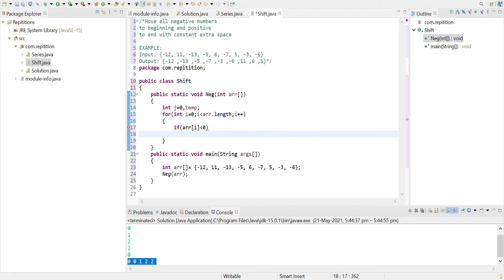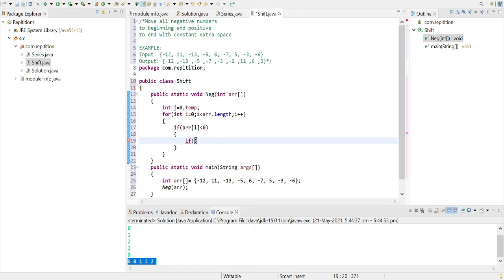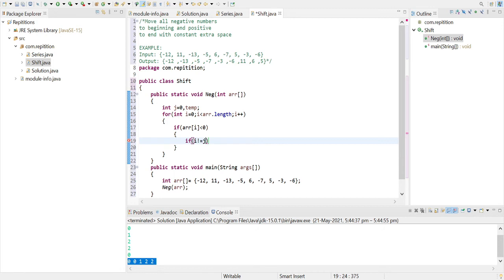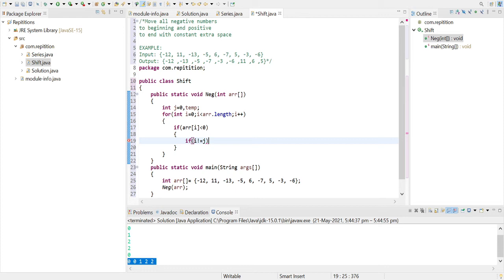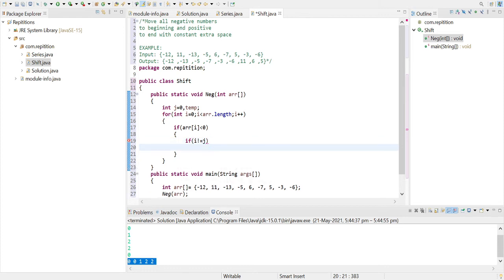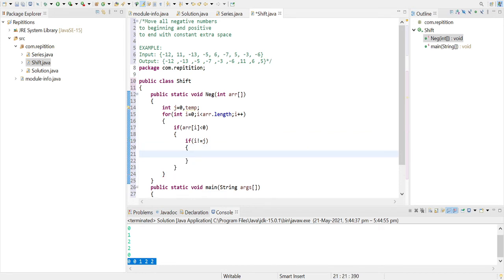then what we'll do is we'll check now if i is not equal to j, because if the two counter variables or pointers are same, then there's no meaning to swap those elements. If we swap the element with the element itself, then the element will be the element itself. So let's just ignore that condition to reduce our time complexity. So if i is not equal to j, then what we'll do is we'll swap.